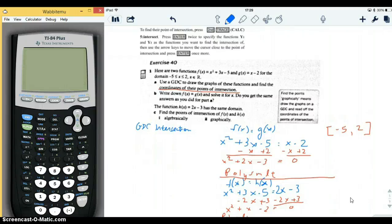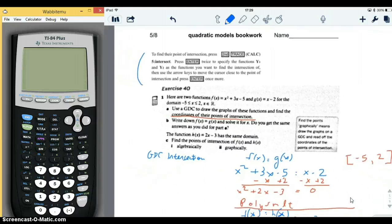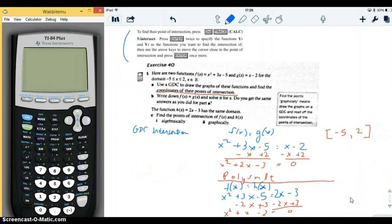We're going to do problem 401. There's a hint at the top: to find a point of intersection of two functions, use second trace, which is calc, and the intersect option. Press enter twice to specify functions y1 and y2. Then use the arrow keys to move the cursor close to the point of intersection and press enter once more. You should be used to using second calc for finding zeros and for finding a maximum for parabolas, so this is just one more option that works pretty much the same way.